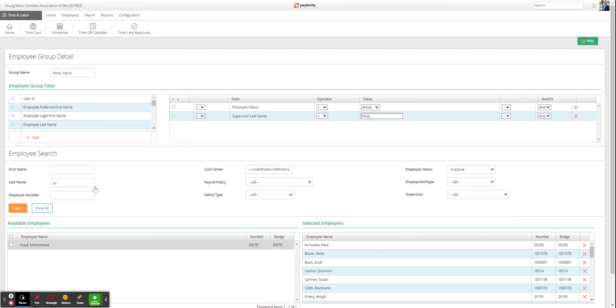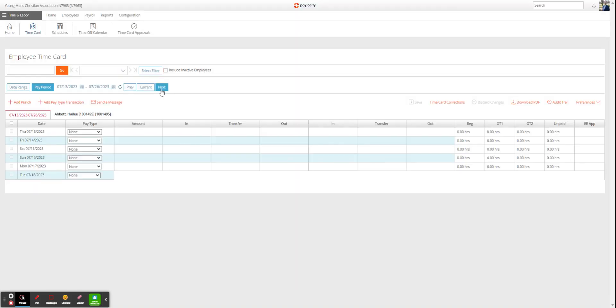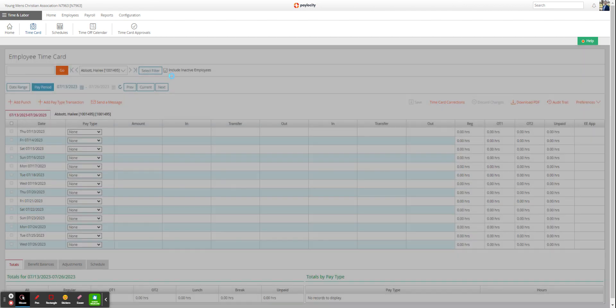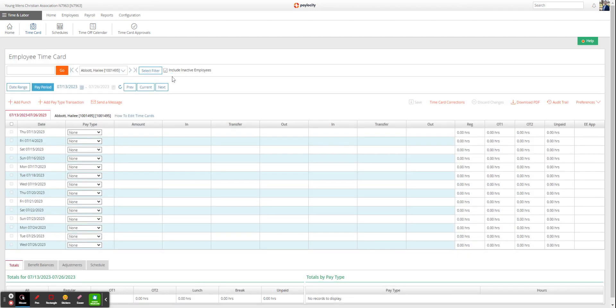When you go to time cards, make sure that this box is checked so it includes inactive employees. Search for them and you should be able to find them. If you have any questions, please reach out to HR.